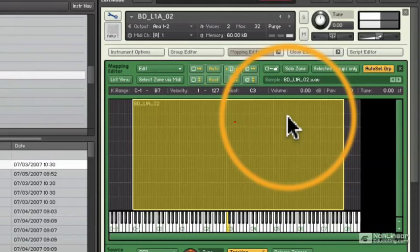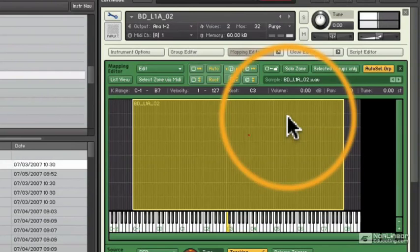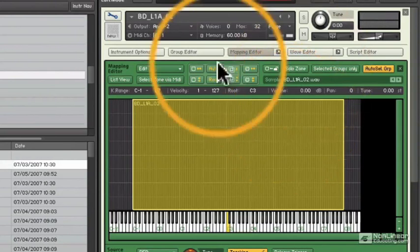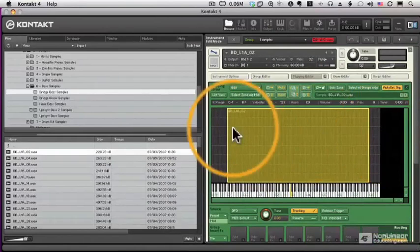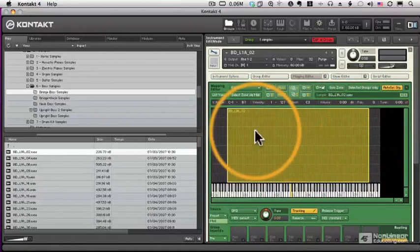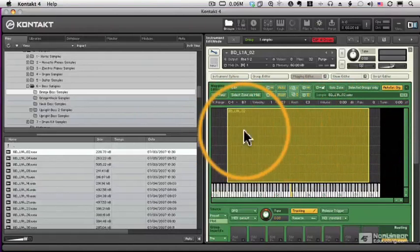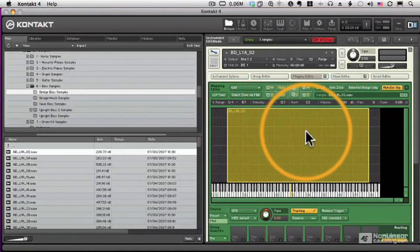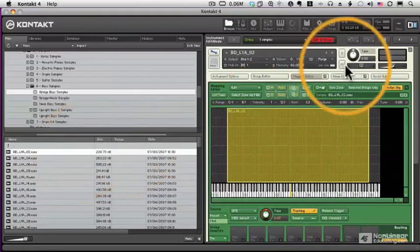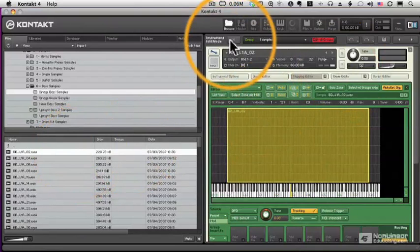It's not the best sounding bass sound, because it's all built on a single sample, but you get the idea. Now Contact is smart enough to transpose that one sample across the entire keyboard, so that it changes by pitch as I play different notes. So that's why it's sounding like a real instrument here.